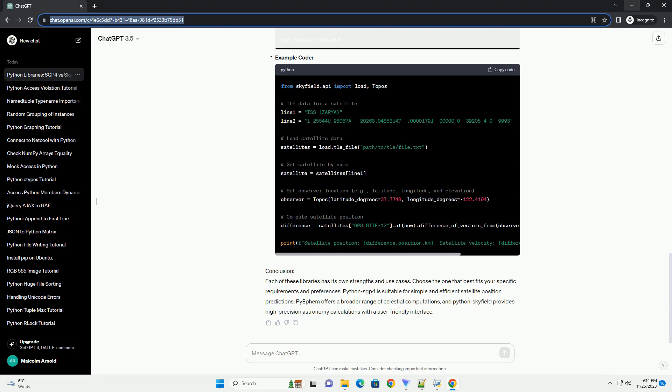Python SGP4 is a library for performing high-precision astronomy computations. It supports a variety of celestial objects and is designed for ease of use. Installation Example Code.